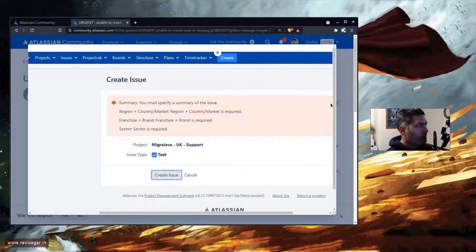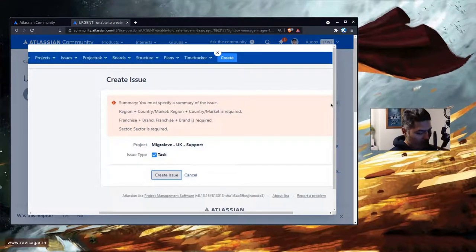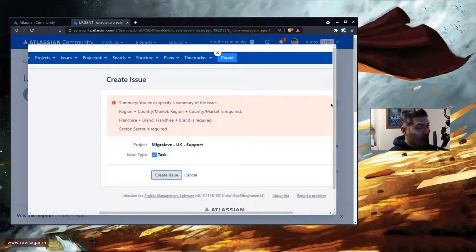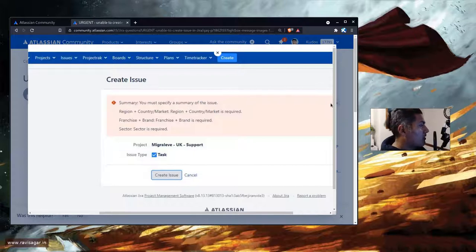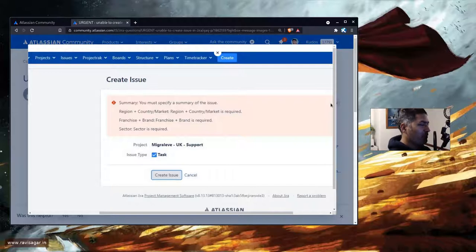Hello everyone. I was looking at this question on the community and this may be something that you are also trying to do. This question is all about an error related to the create issue operation.